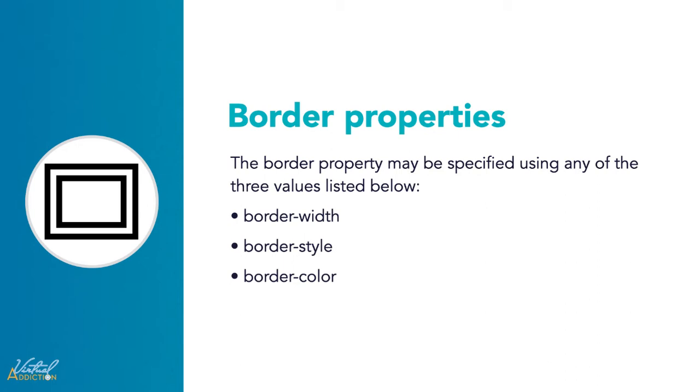The border property may be specified using one, two, or three of the values listed below. The order of the values does not matter.